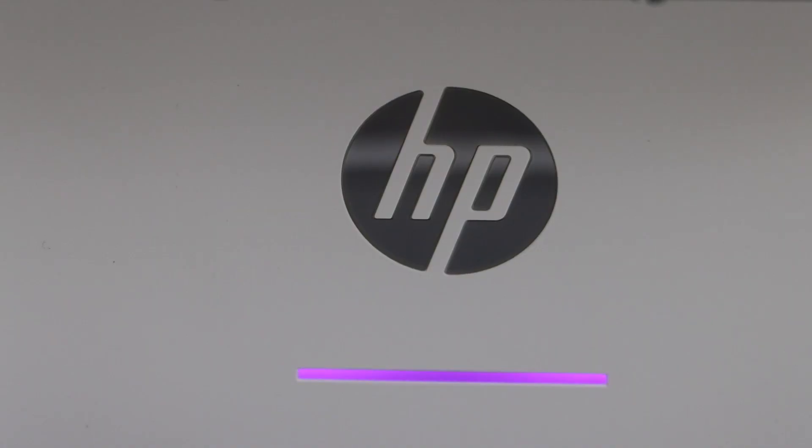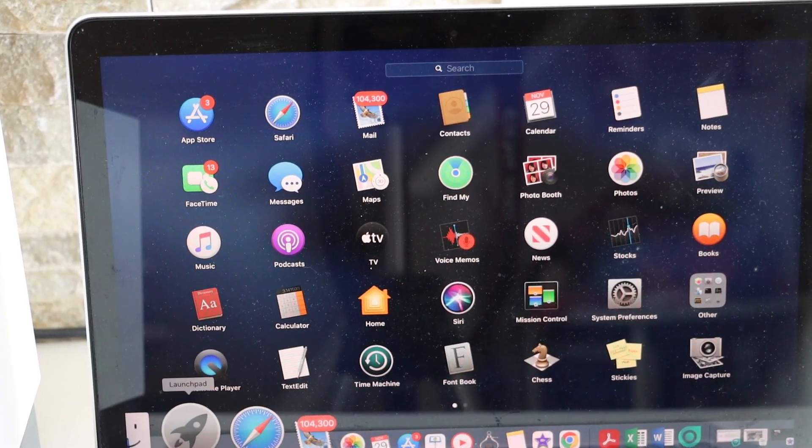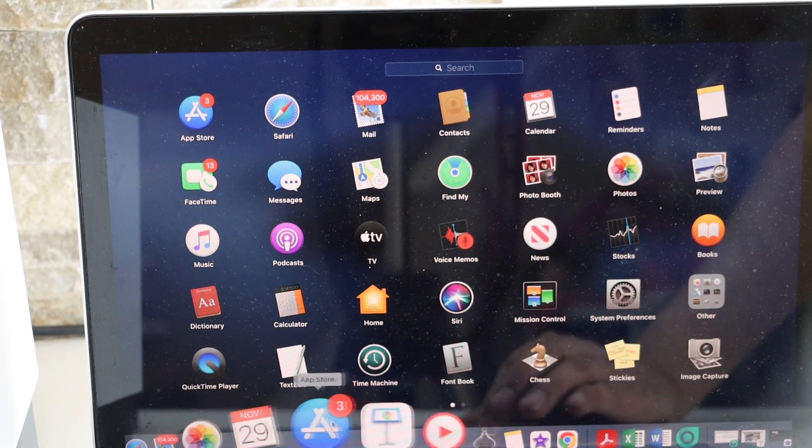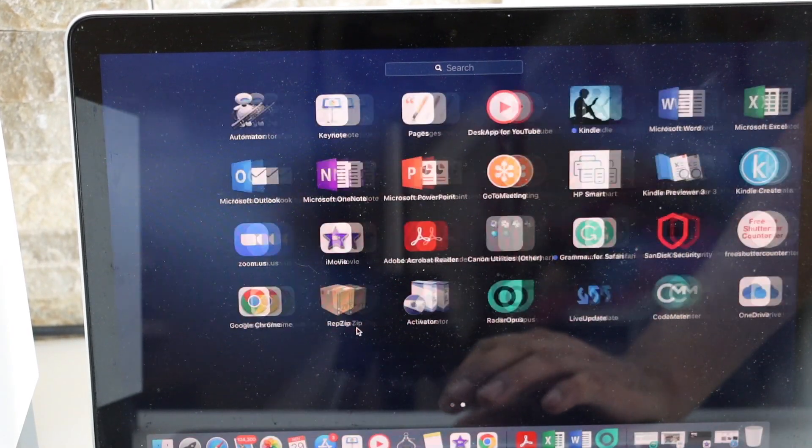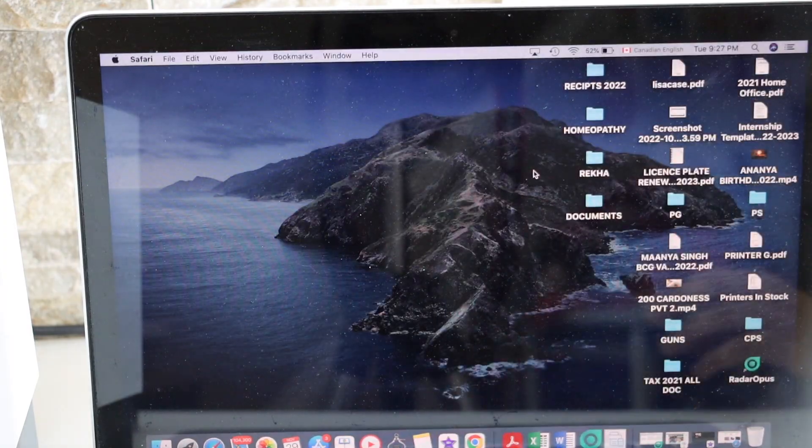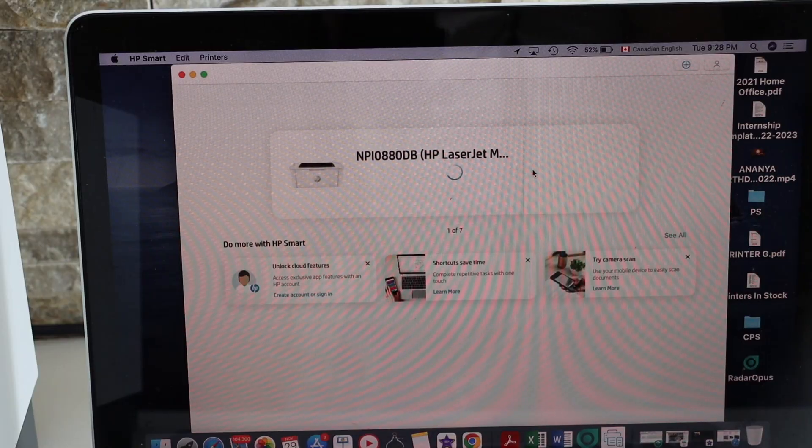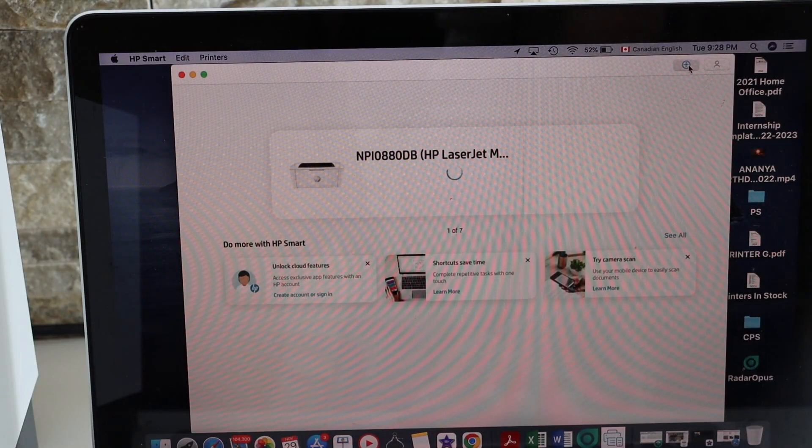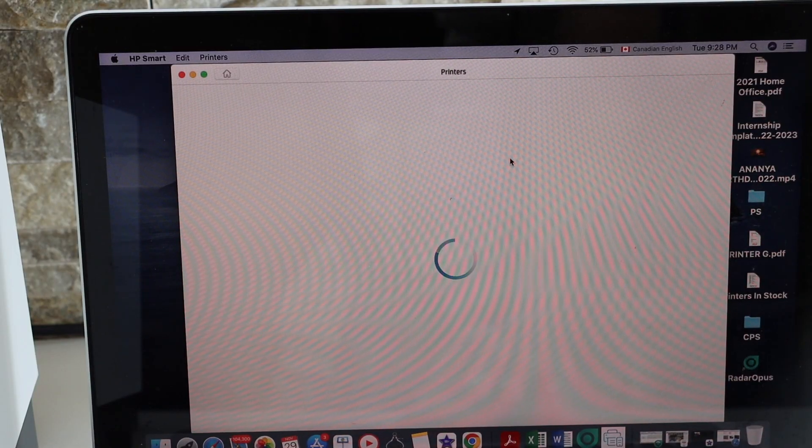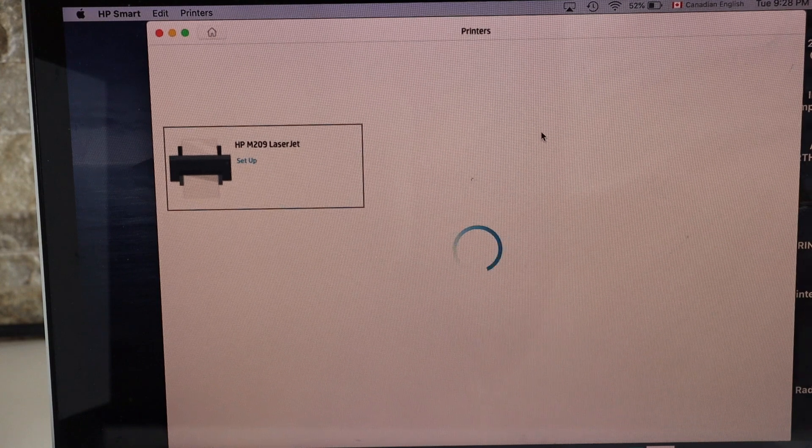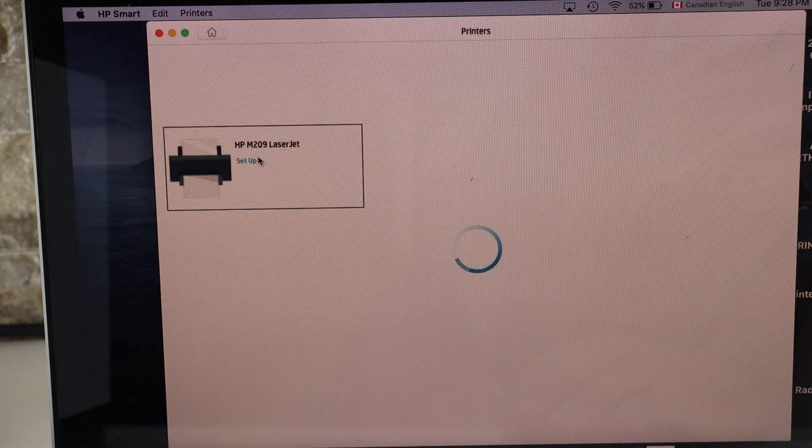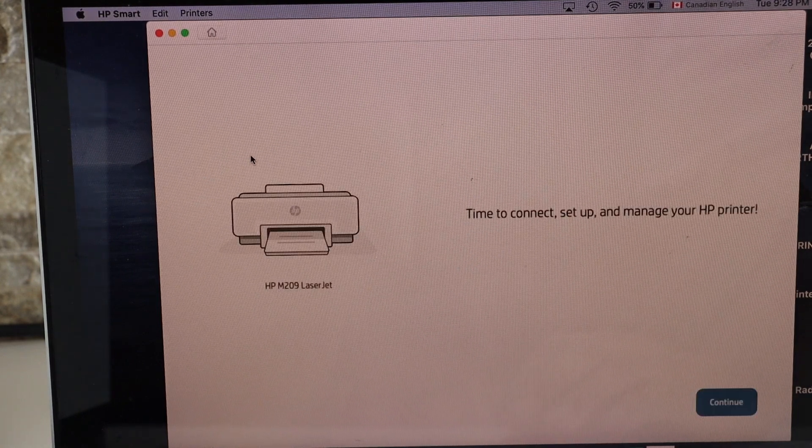Now it is purple. Go to your MacBook, download the HP Smart app from the App Store and open this app. Click on the plus button on the top. It will display the name of the laser printer. Select it.